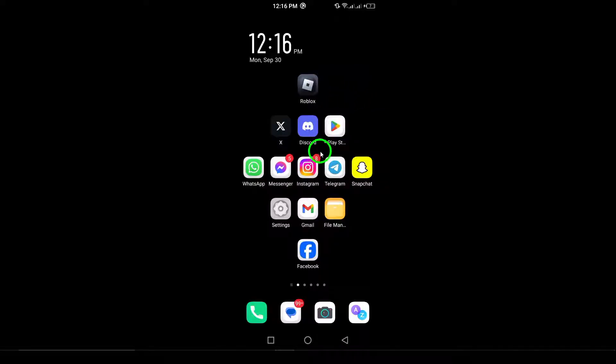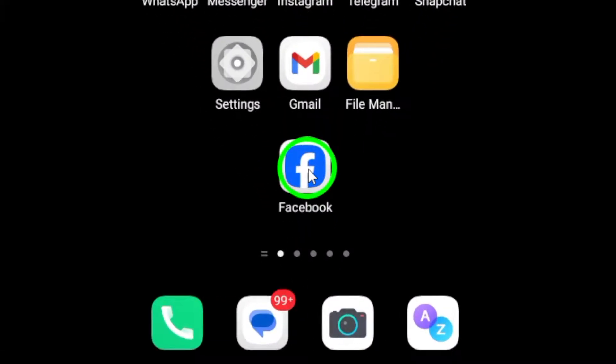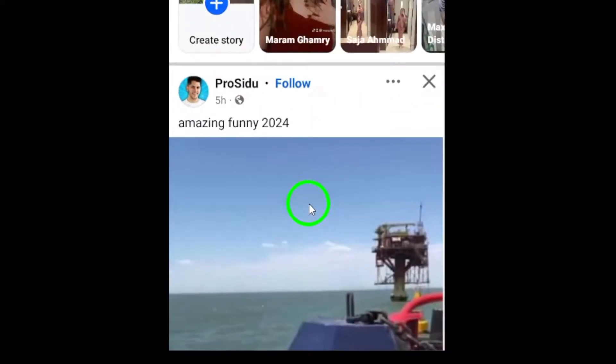First, open the Facebook app on your Android device. Once you're logged in, you'll land on your newsfeed.